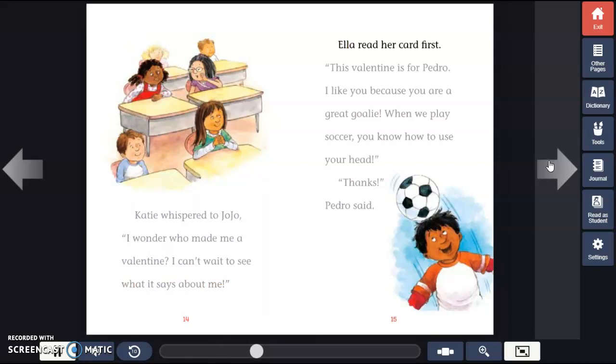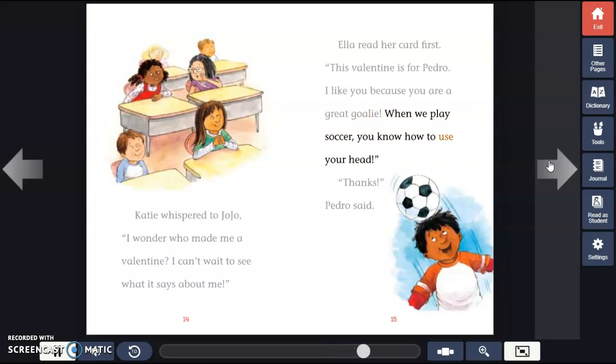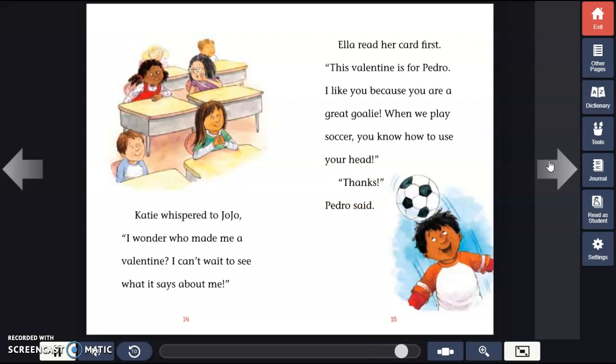Ella read her card first. "This Valentine is for Pedro. Pedro, I like you because you are a great goalie. When we play soccer, you know how to use your head." "Thanks," Pedro said.